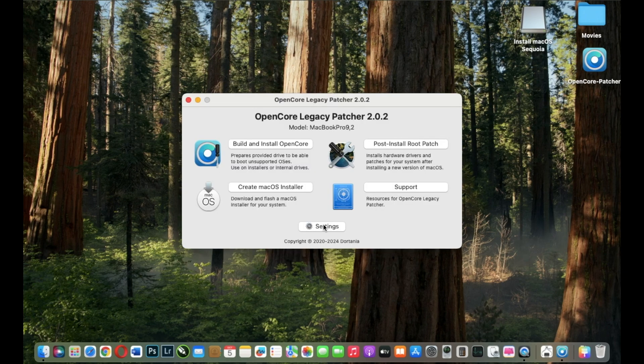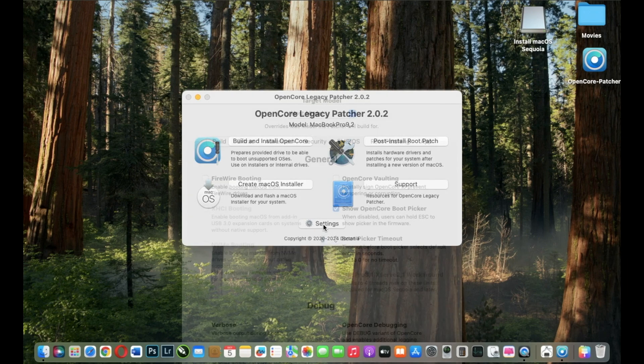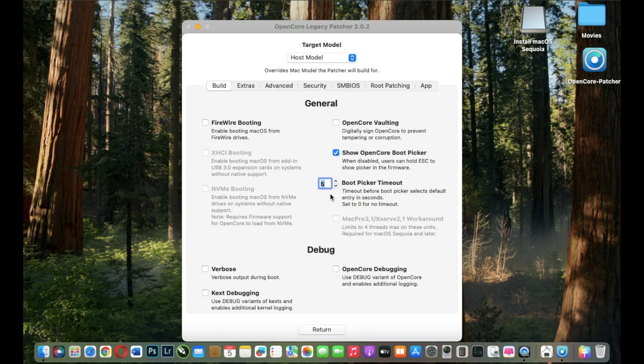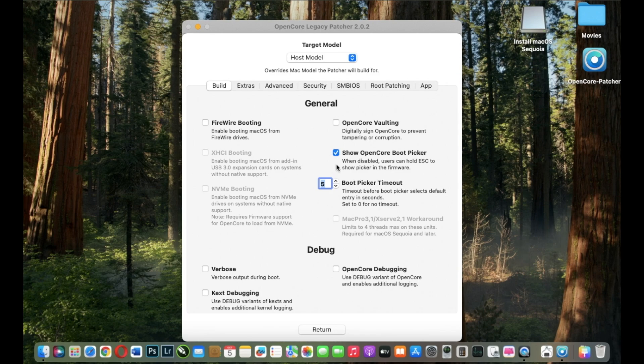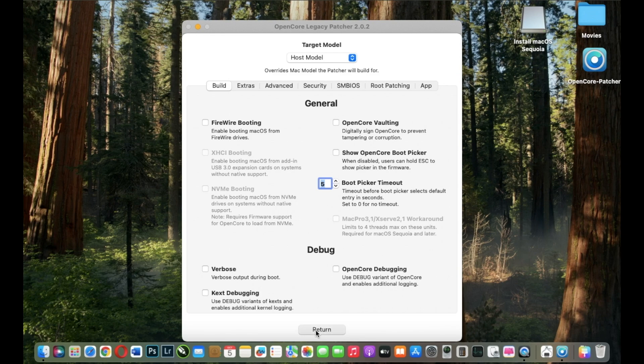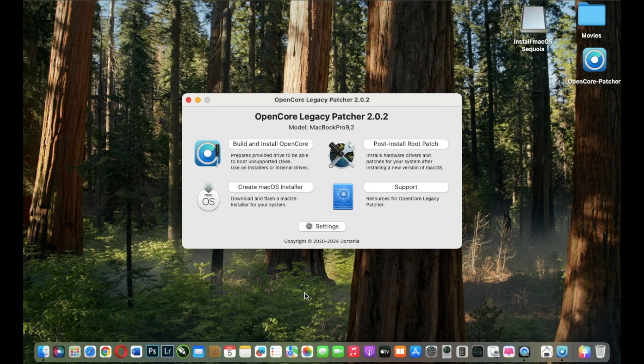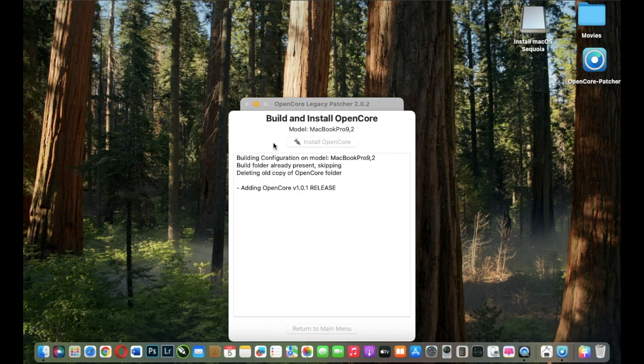And I will uncheck this box. With this box unchecked, my MacBook will start normally without showing OpenCore boot picker at the start. I will click return and I will build and install again OpenCore.